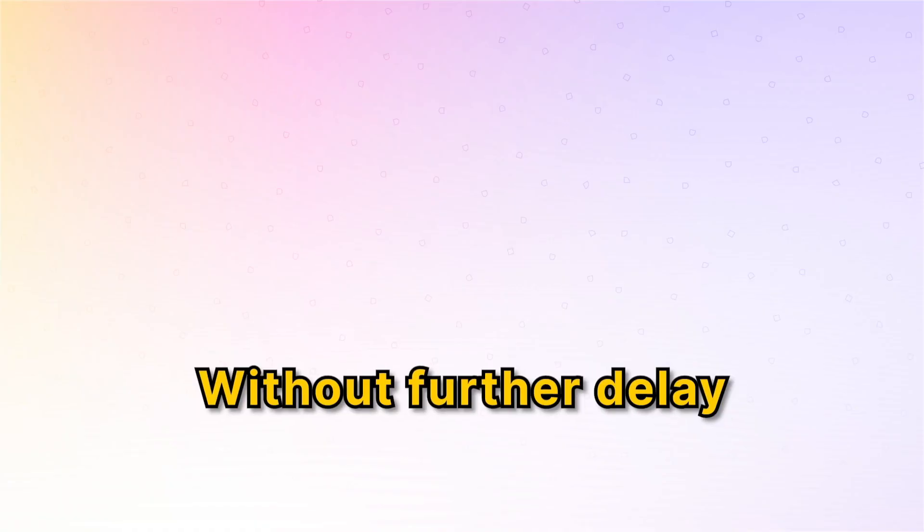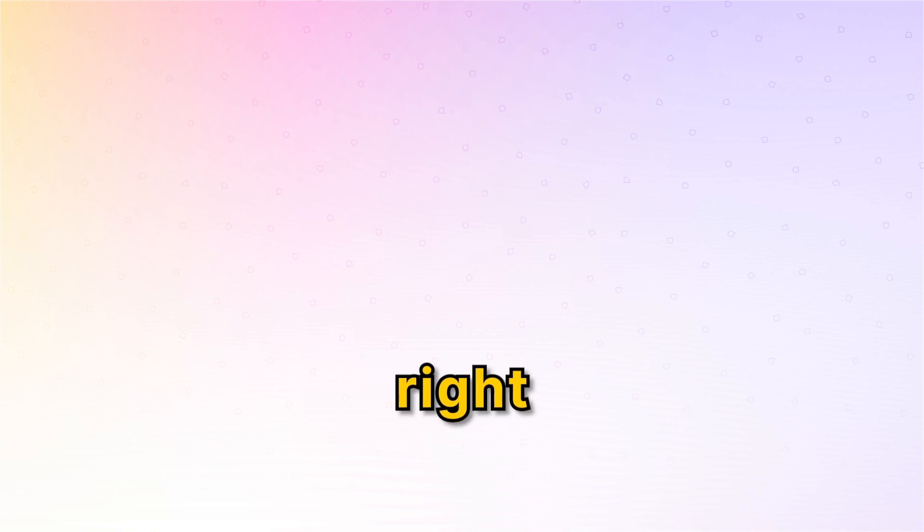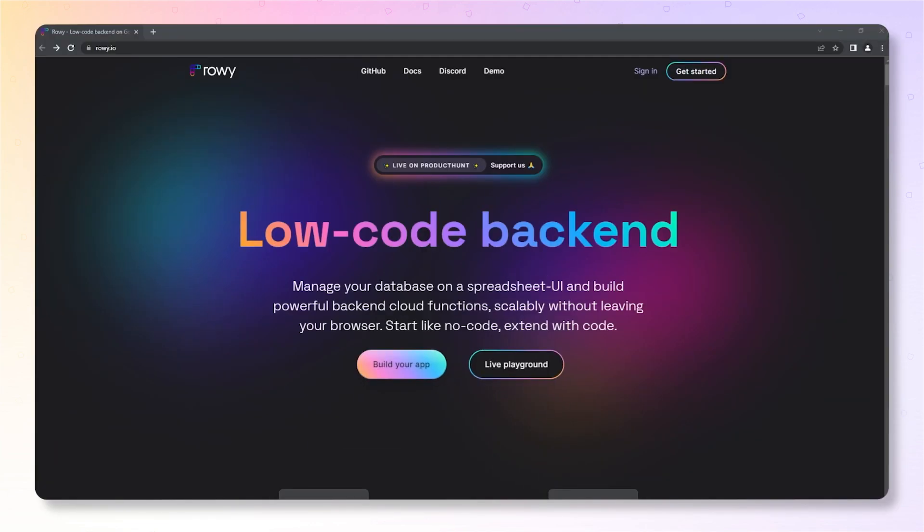All right, without further delay, let's get right into it. You need to just set up two tools. First, it's ROE.